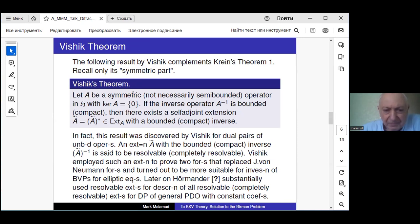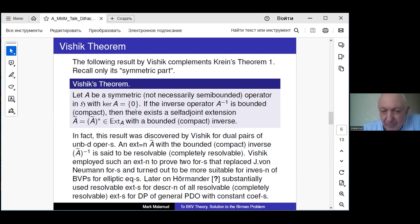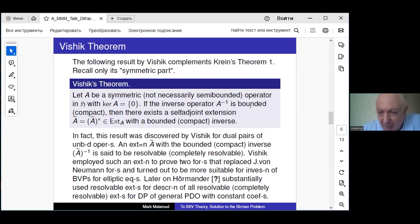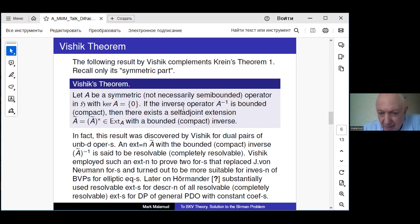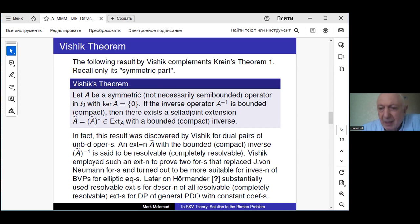The next result to mention is the Vishik result. After Crane, Vishik proved: if A is a symmetric operator — not necessarily semibounded — with trivial kernel, and if the inverse operator A^{-1} is bounded or compact, then there exists a self-adjoint extension preserving this property, whose inverse is also bounded or compact. Such extensions were called solvable by Birman and Vishik.